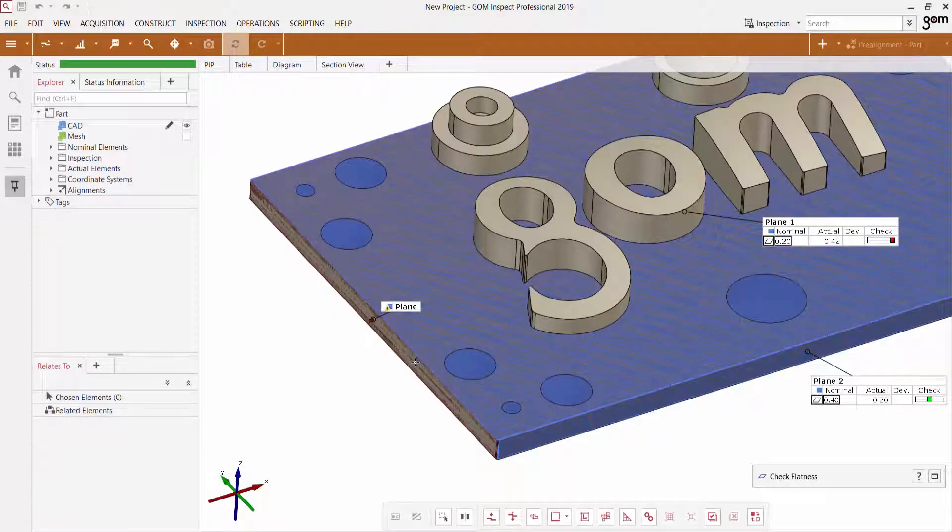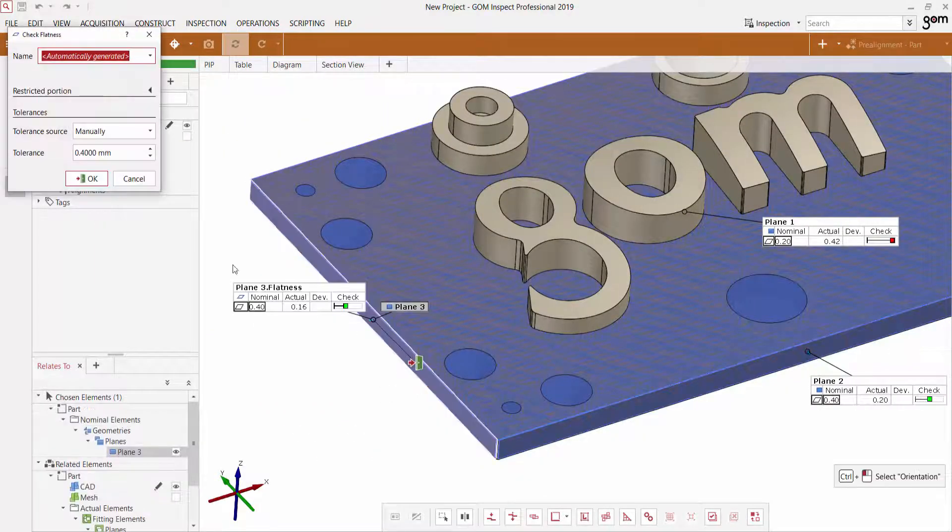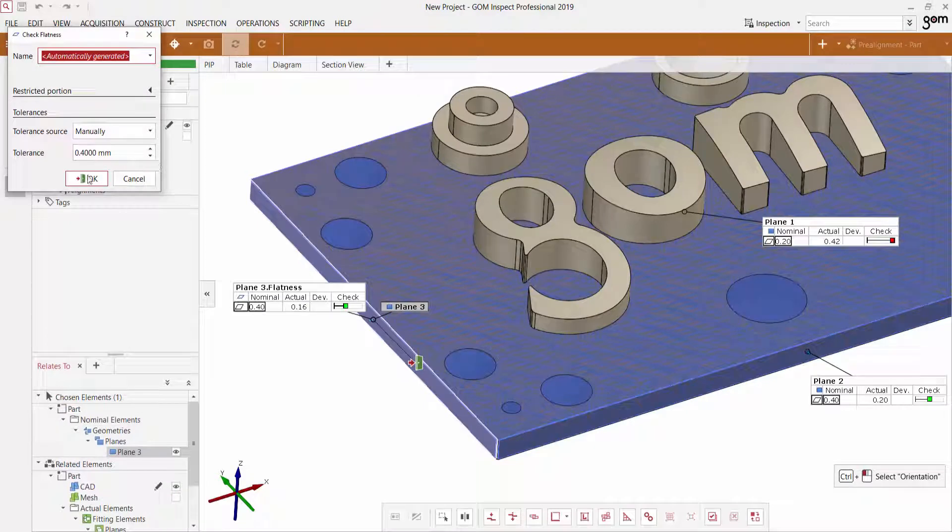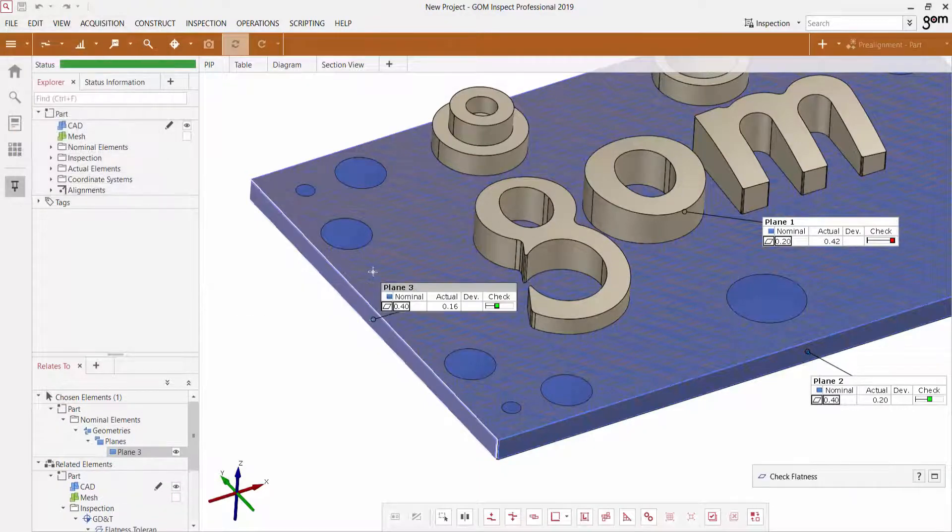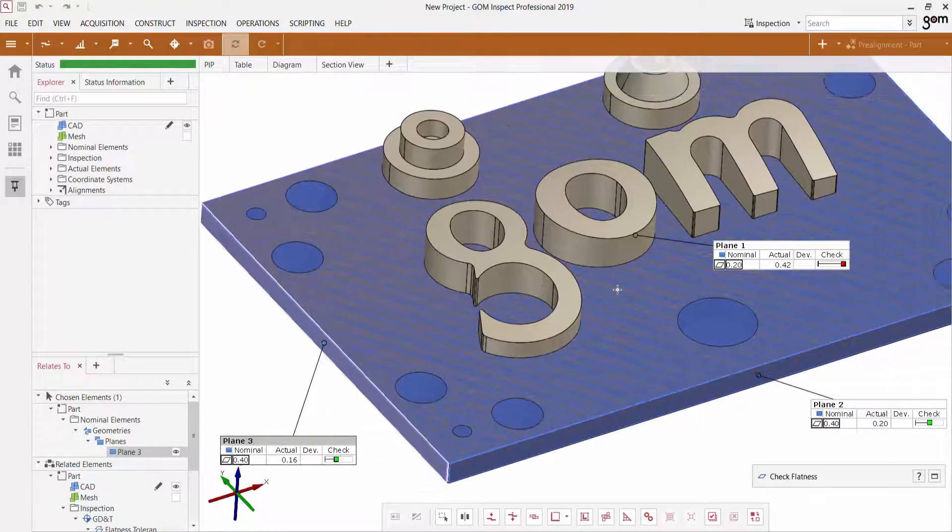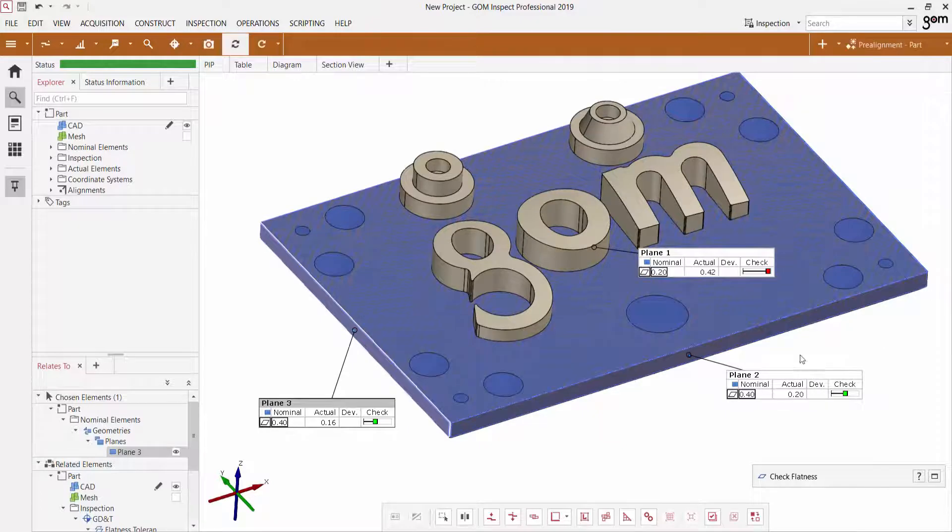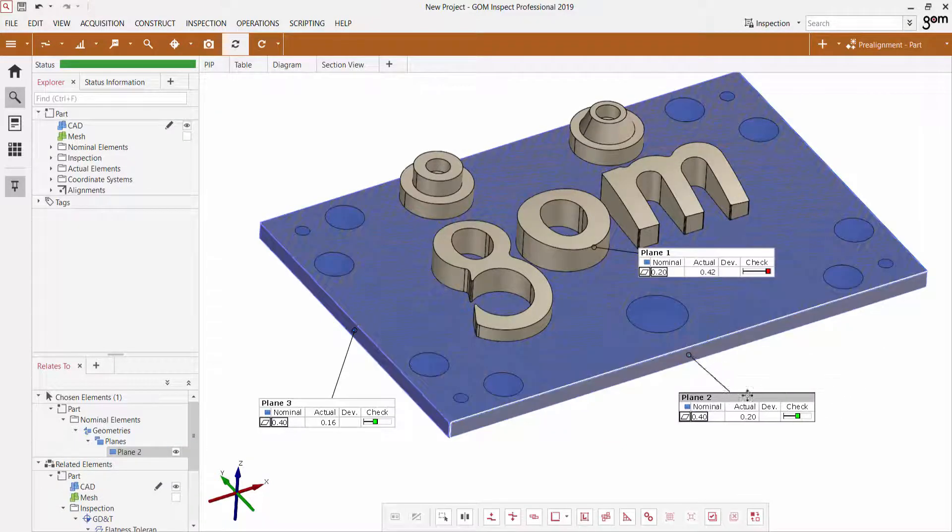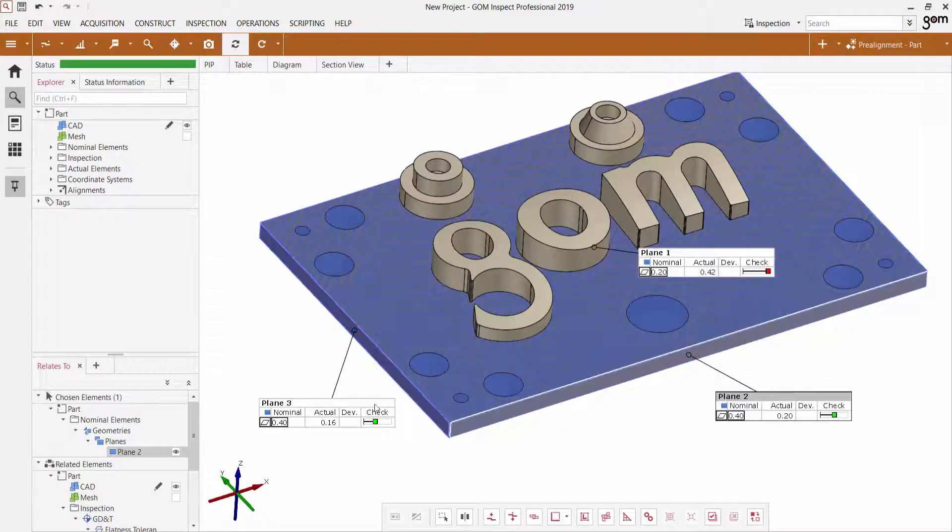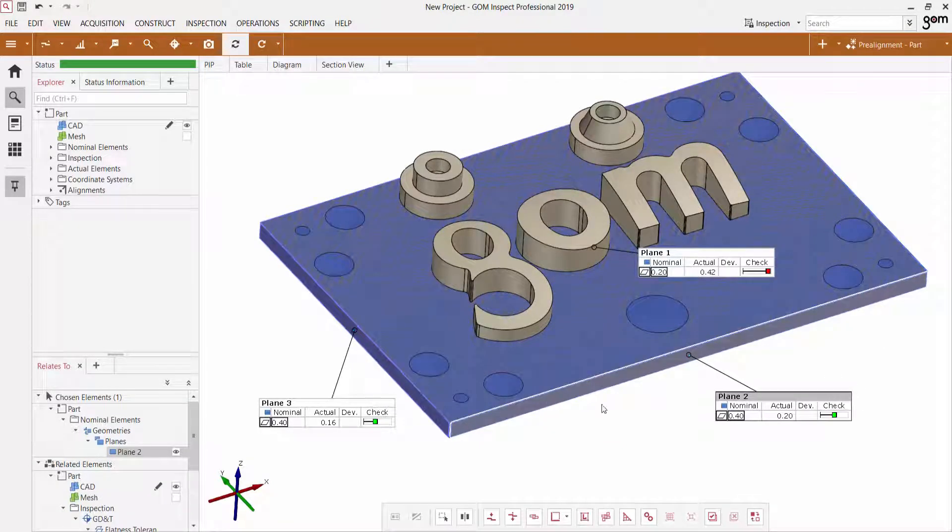And let's create one over here. So very easily, I can create multiple instances of the flatness check on all these different elements as I see fit.